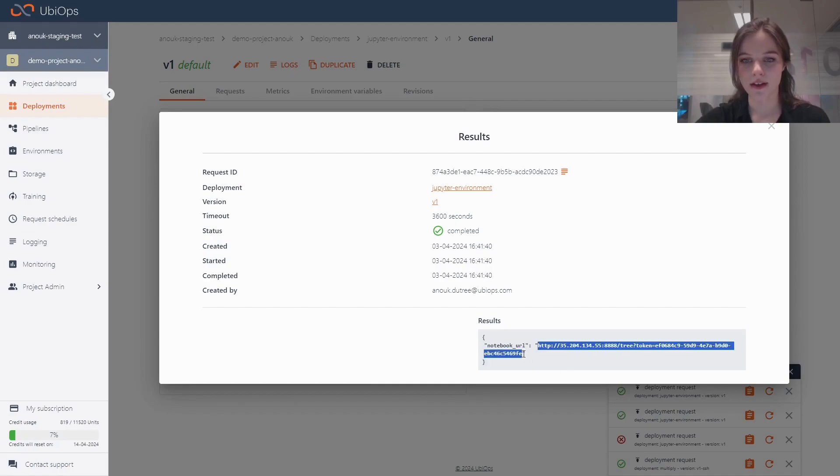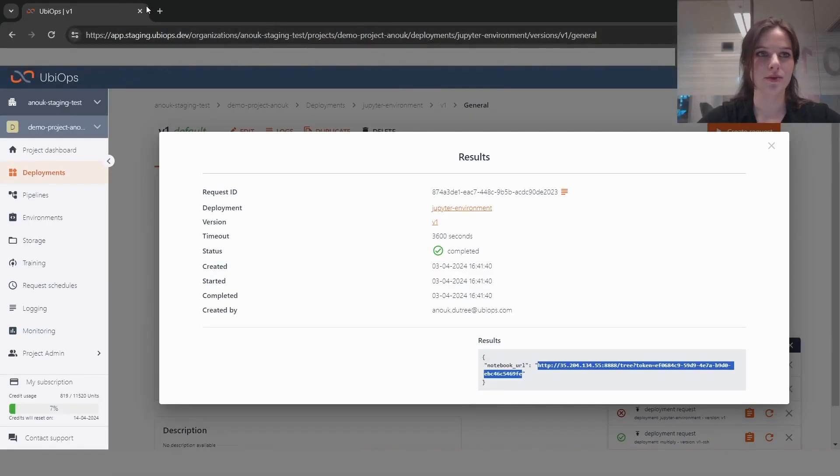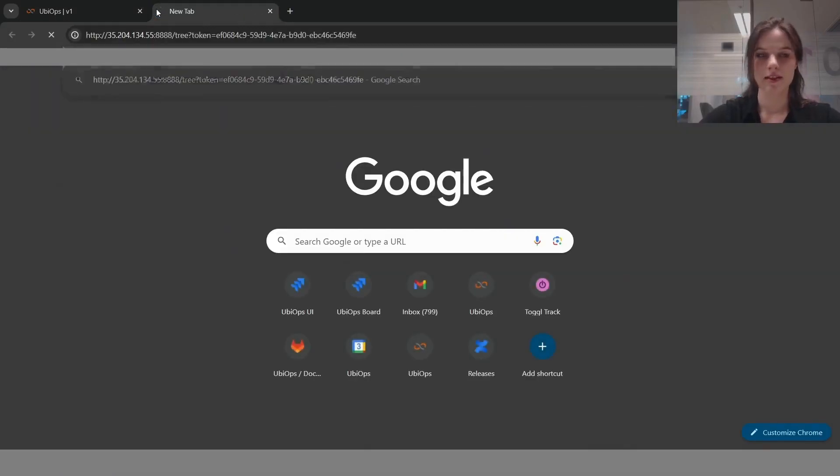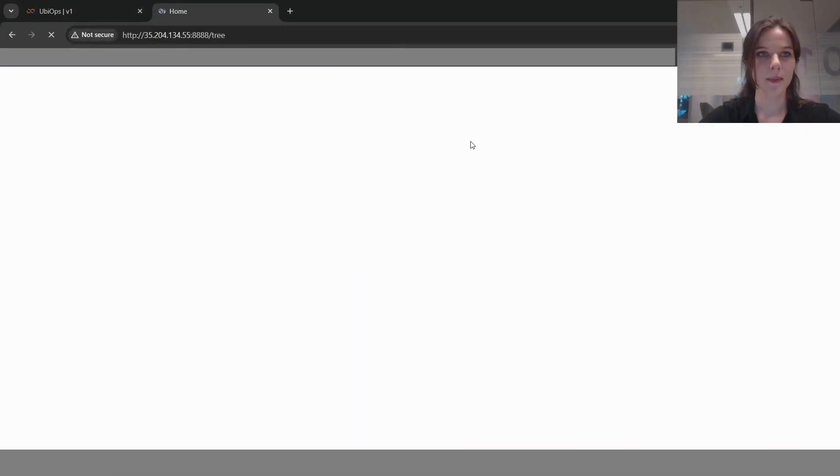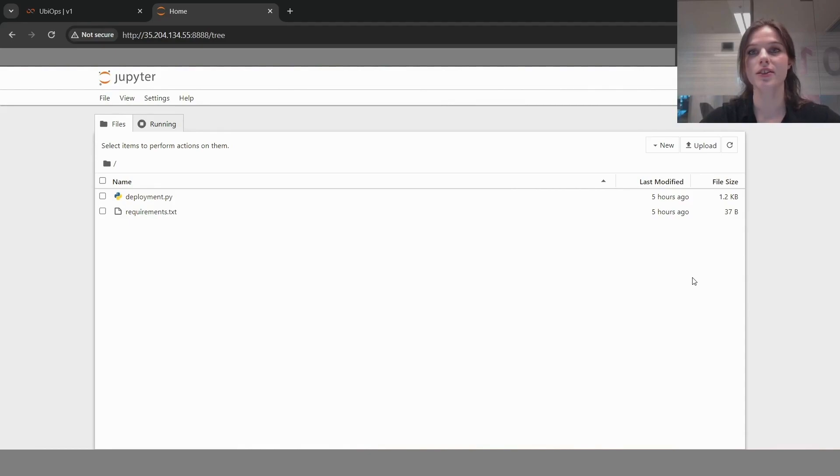Let me copy that and then paste it in my browser and show you how this works. I can just paste this in, and this is now spinning up a Jupyter environment. This is running directly on the instance, not running on my local laptop.